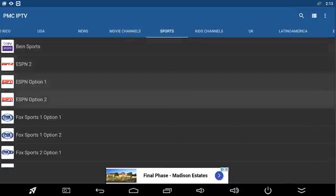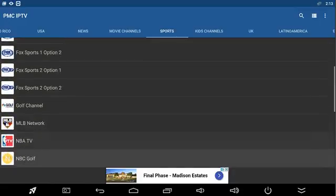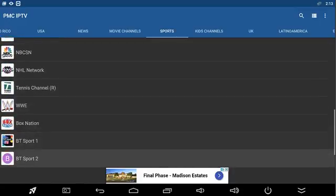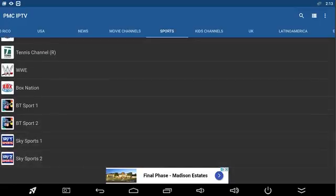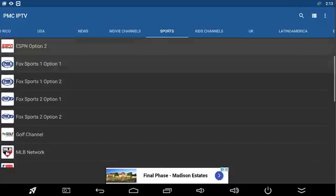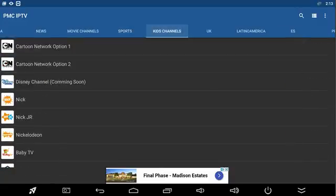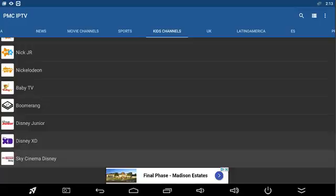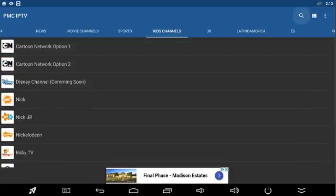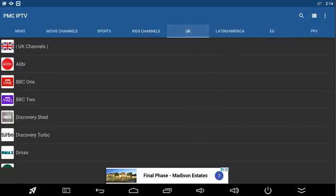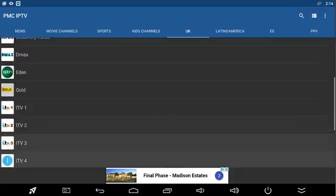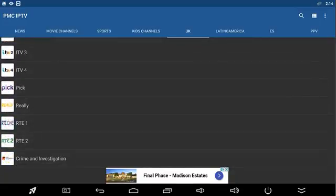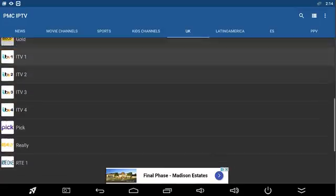The sports channels - Fox Sports, Golf, NBA, wrestling, Box Nation, BT Sports, Sky Sports - everything is going to be covered. Your kids channels - the Disneys, the Cartoon Networks, Baby TV, Boomerang, Disney Sky Disney, everything will be there. The UK channels - we have a lot of people that like UK channels. We just added Gold, but you can see you get all of the UK channels. You're not really missing out on anything.